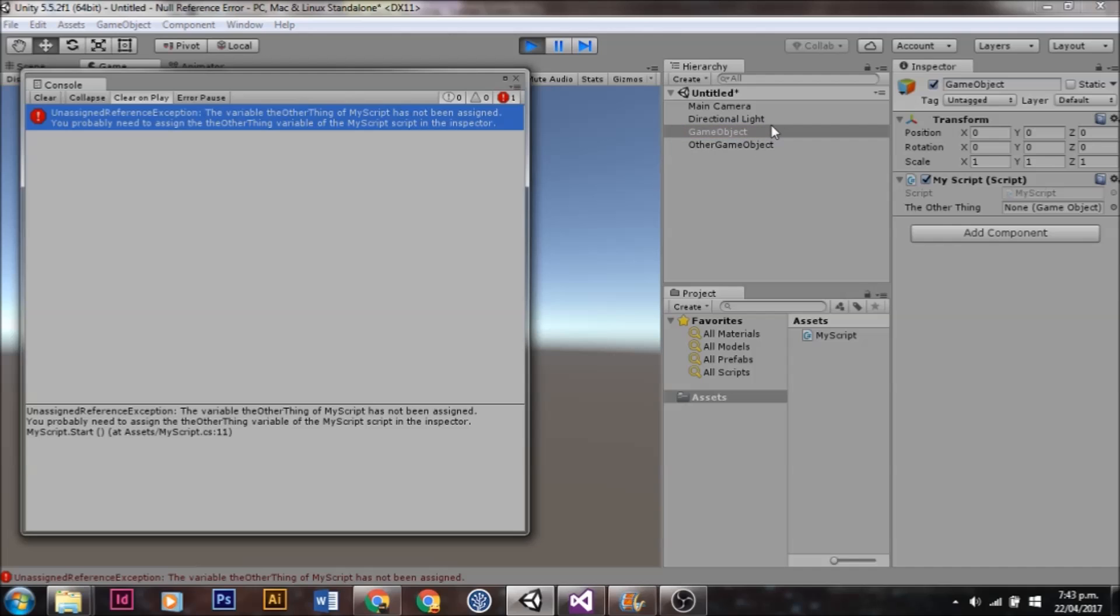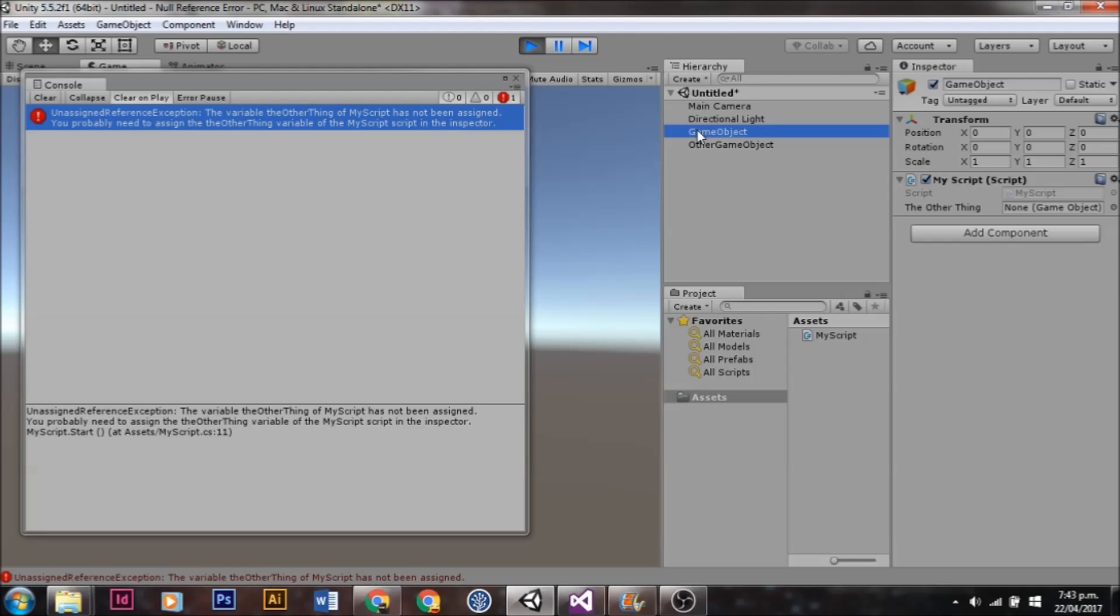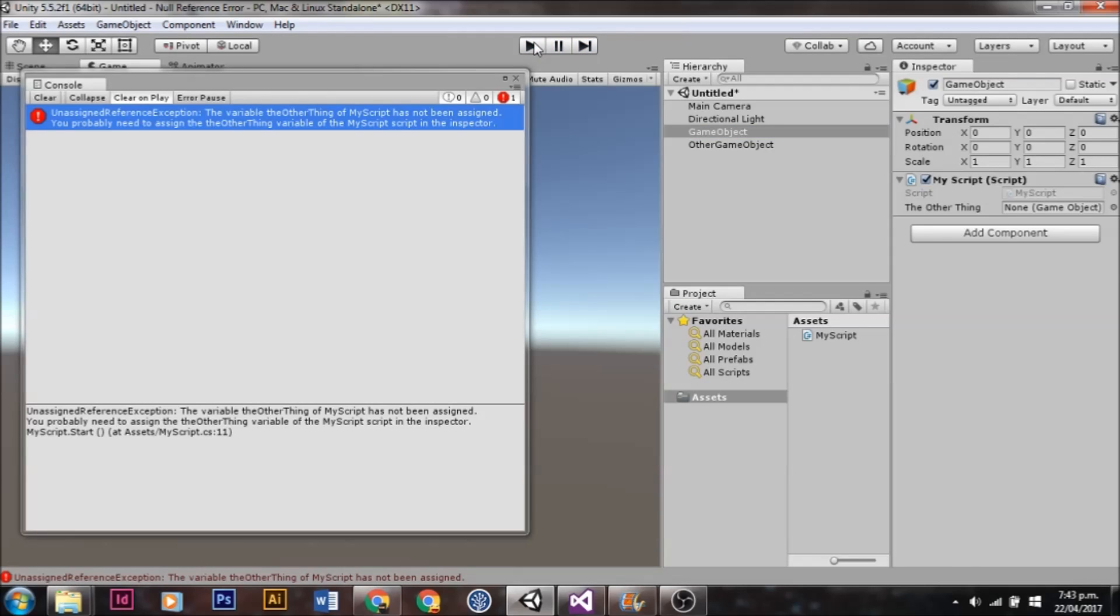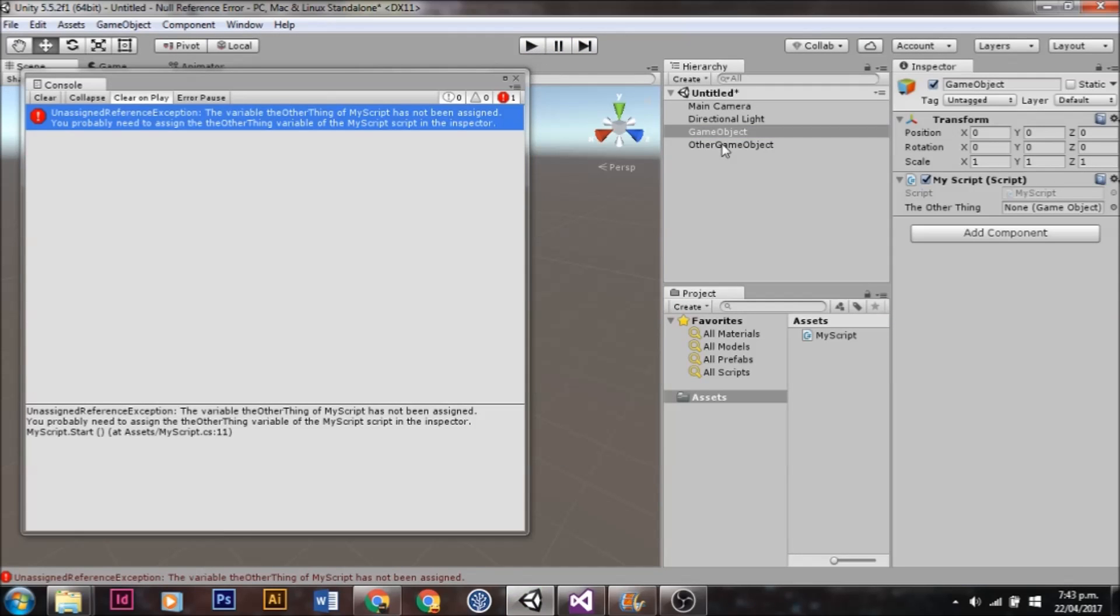It's also given us a hint. It's highlighted the GameObject that's the problem, and this error message is pretty clear. The variable 'the other thing' of my script has not been assigned. So if we have a look at this GameObject, we can see that 'the other thing' hasn't actually been assigned.